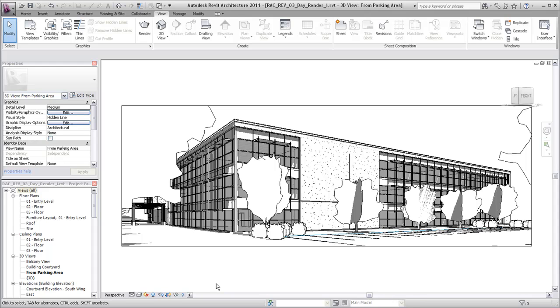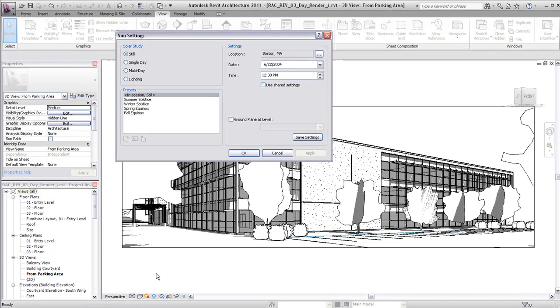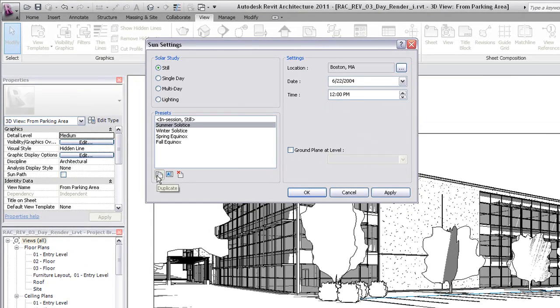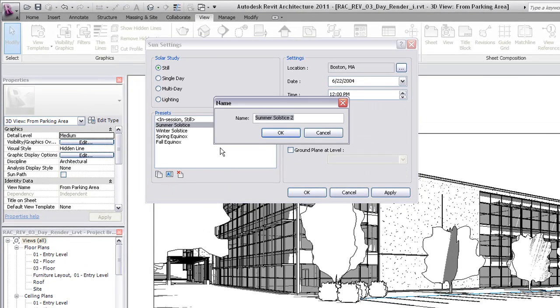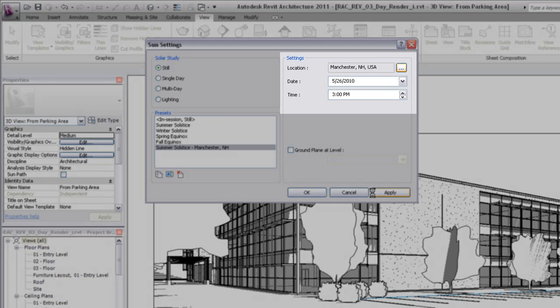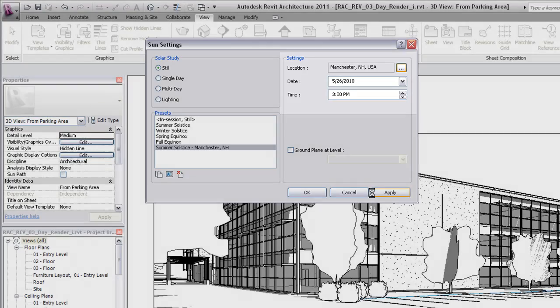Multiple sun positions can be stored in the project for use in rendered views. Select a sun setting or duplicate and customize an existing sun setting to specify the location, date, and time for the shadows in the view.